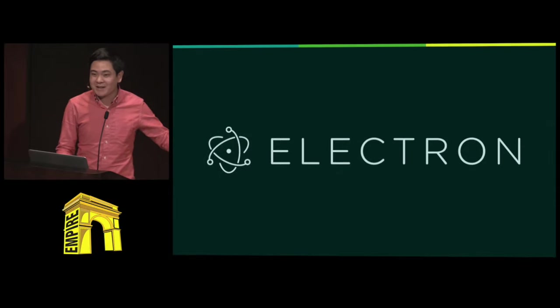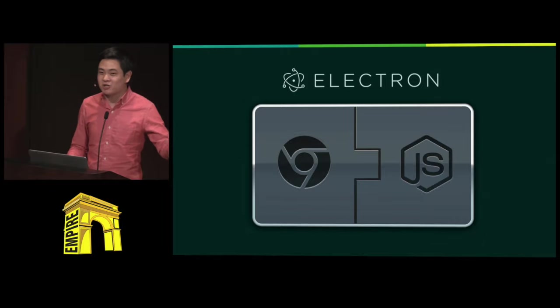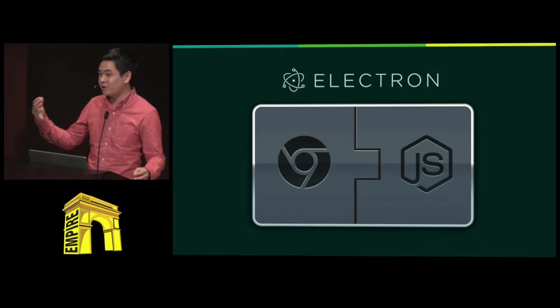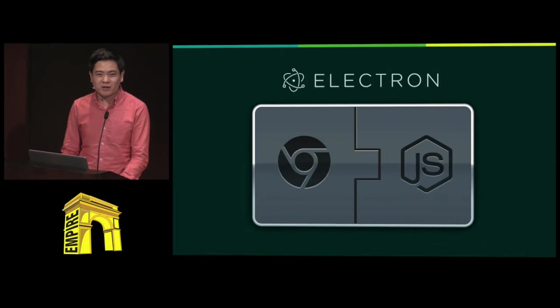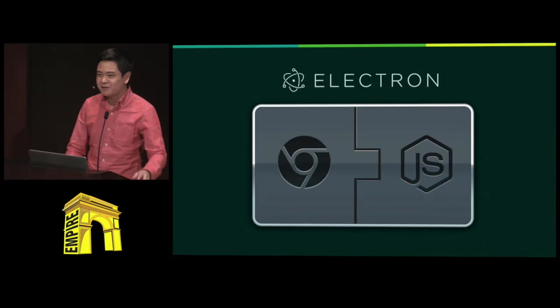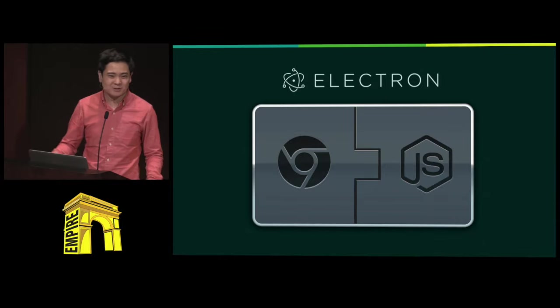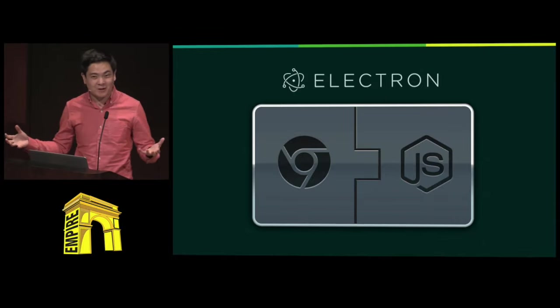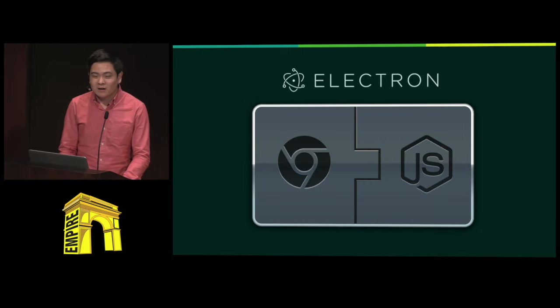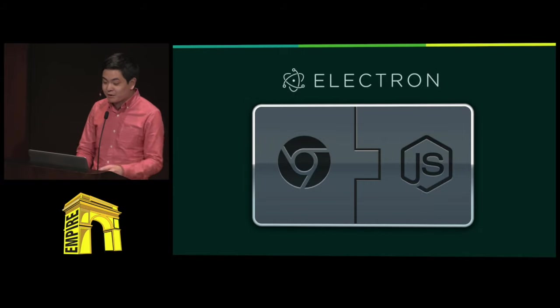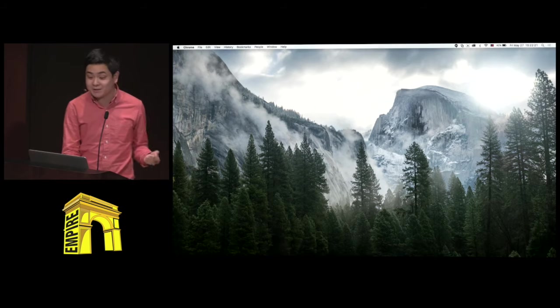At the end of the day, Electron is actually just Chrome and Node. The latest version of Electron has bundled in it Chromium 50 and Node 6, which comes with all the benefits and things you can do in them. And it means you can start to build applications that run on the desktop.